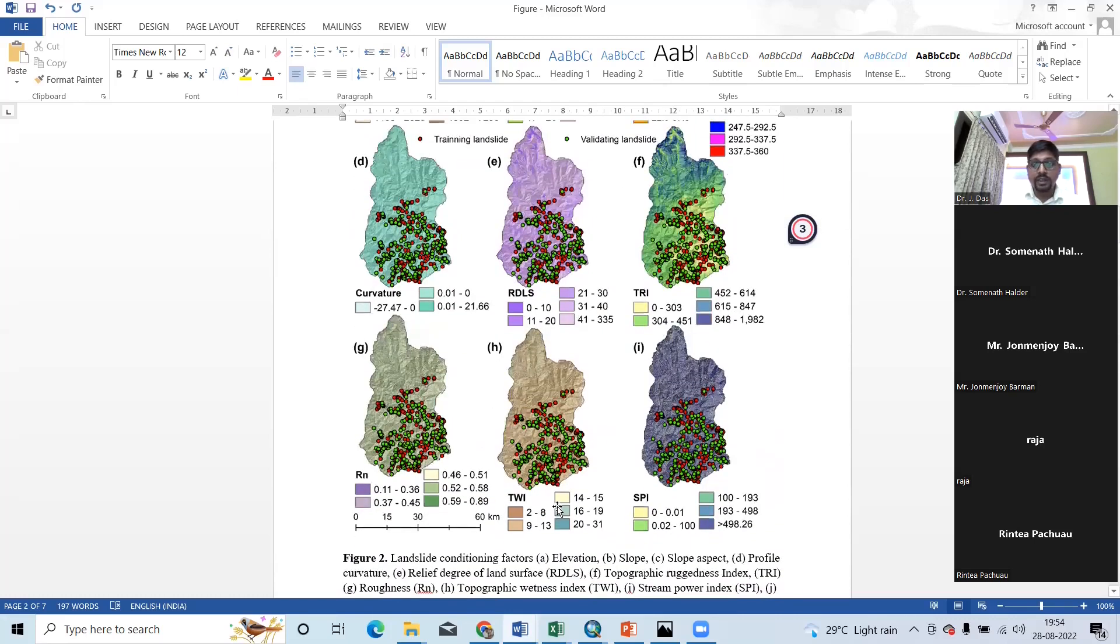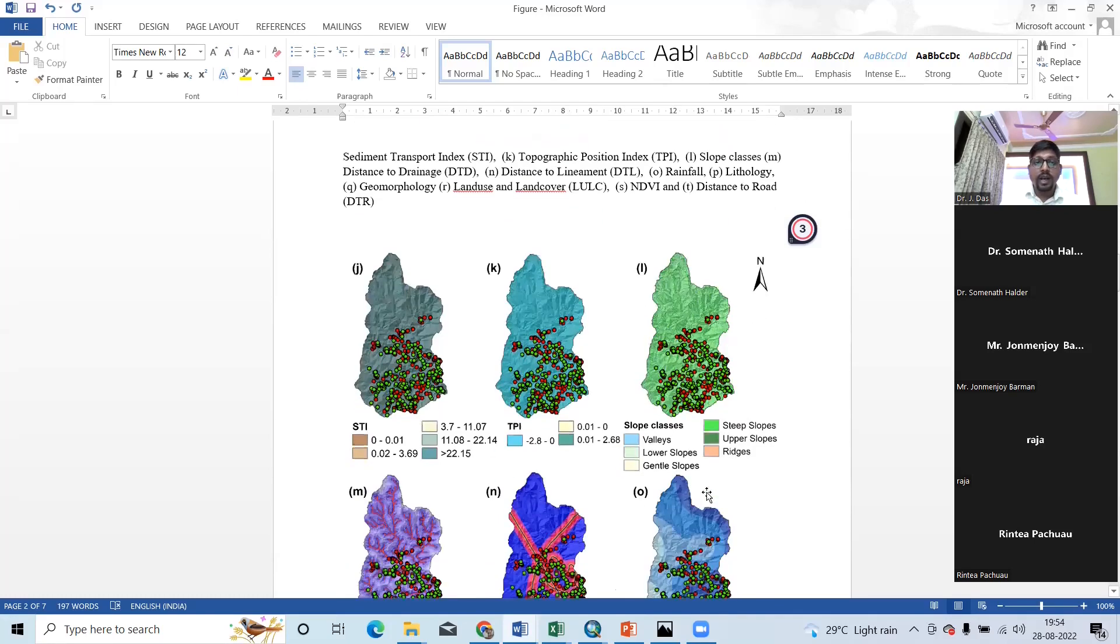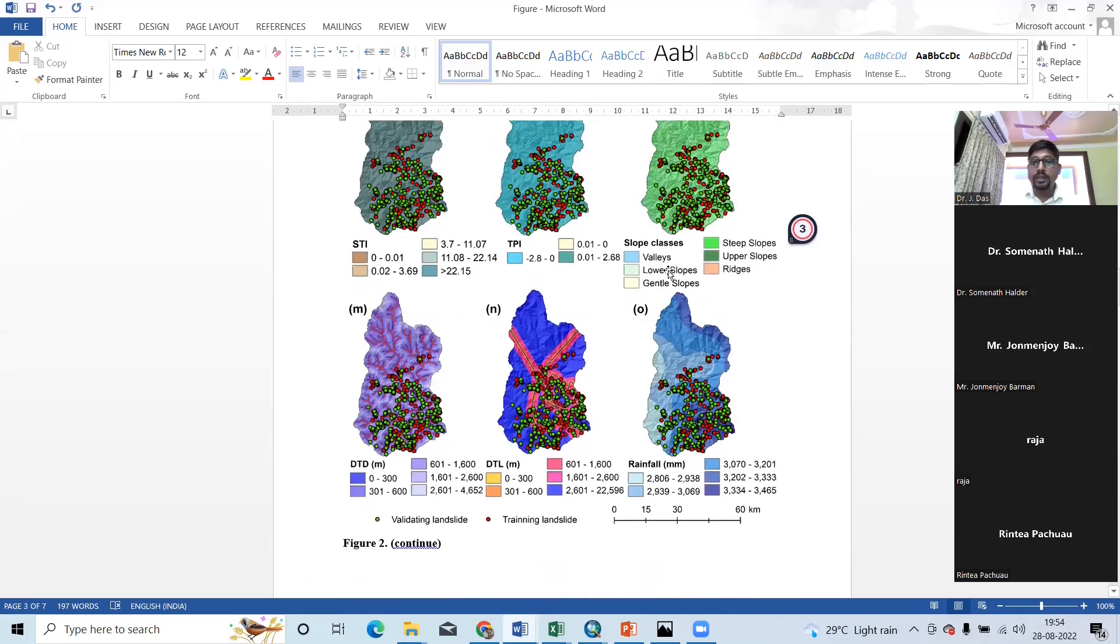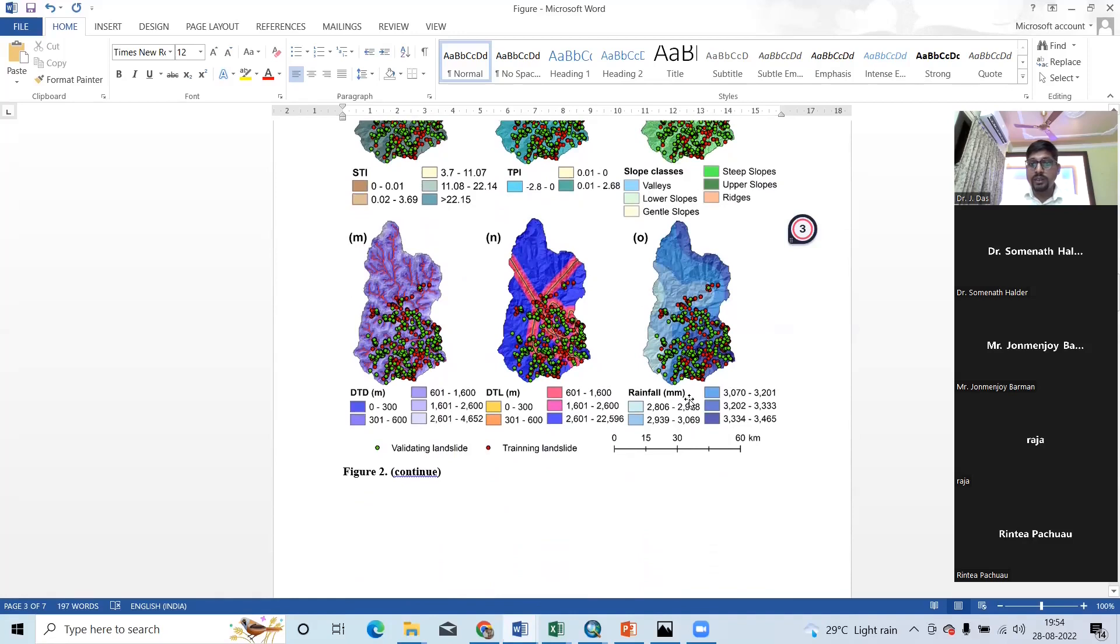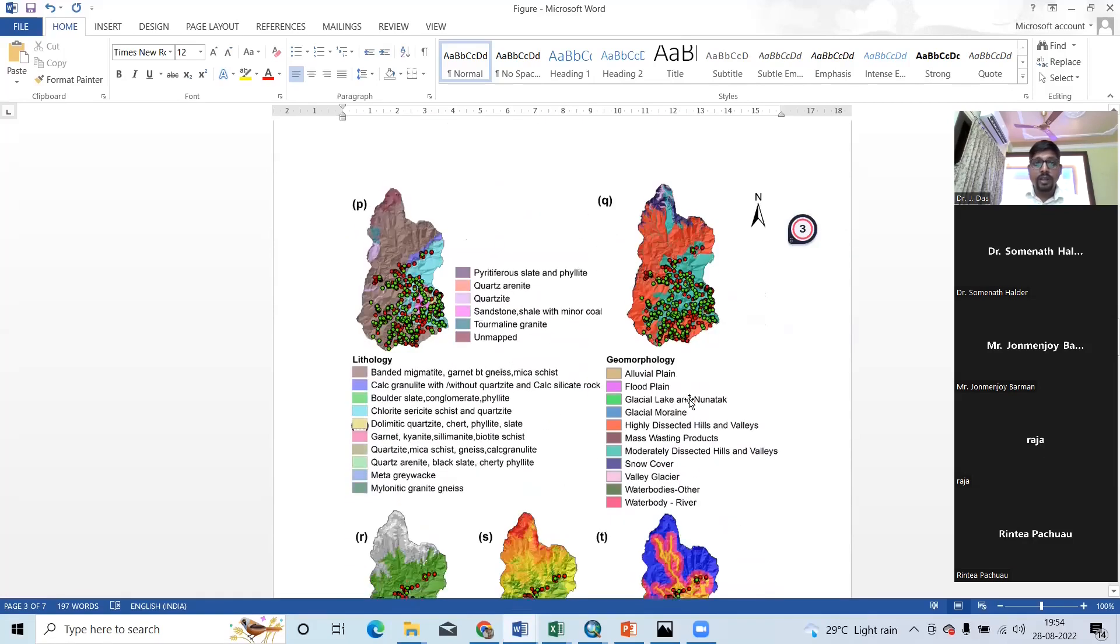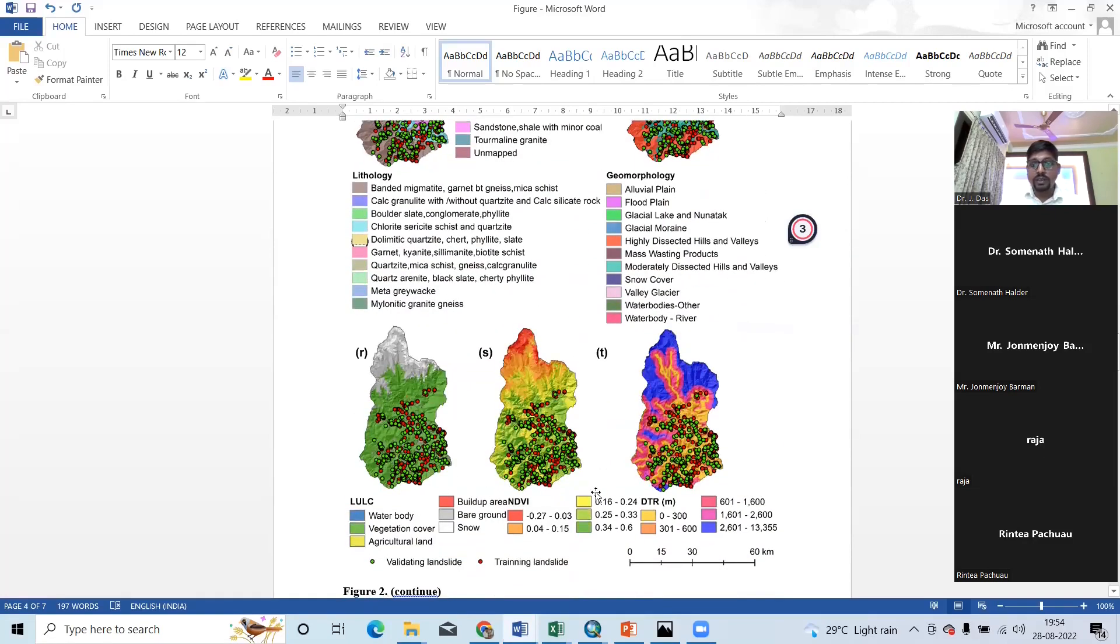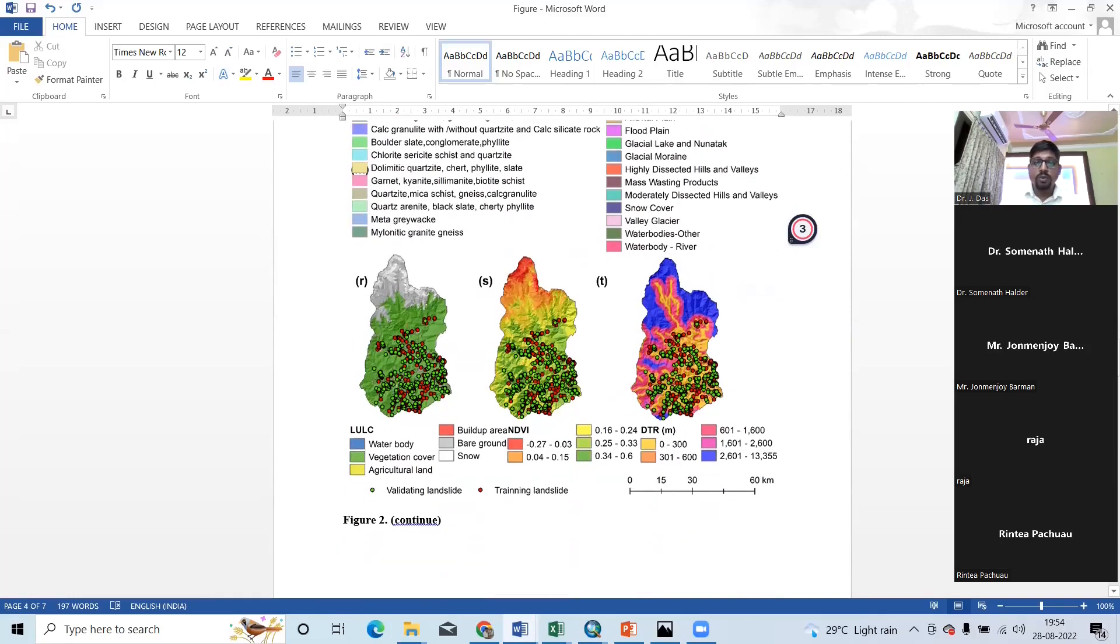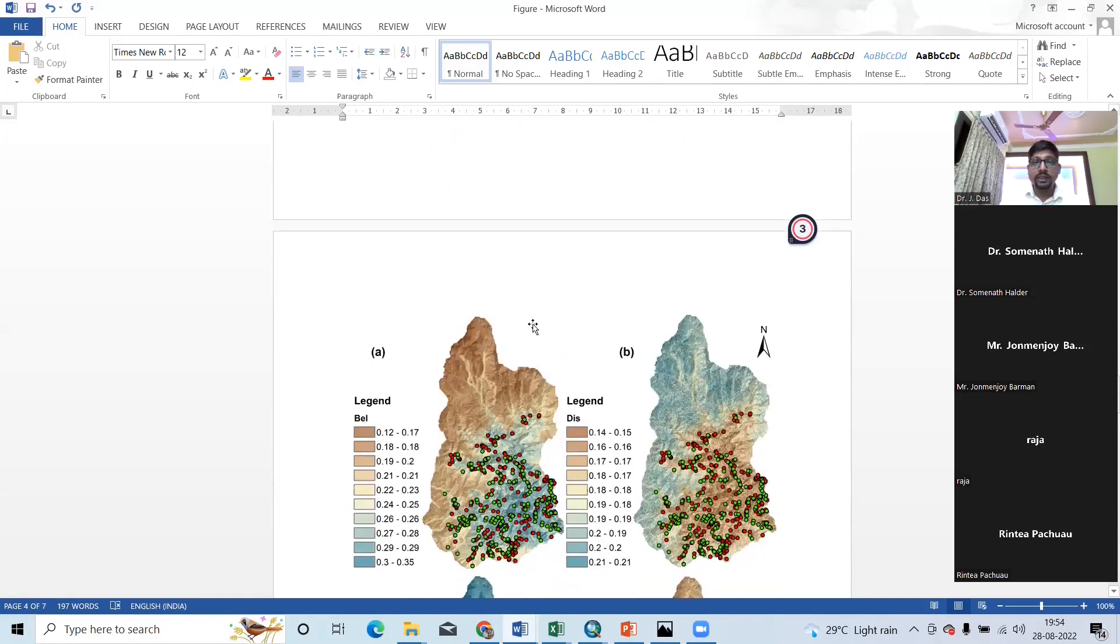I have also prepared HDI, TPI, slope classes, distance to drainage, distance to linear and rainfall. Then lithology, geomorphology, LLC, NDVI, and distance to road for landslide prediction mapping. These are the conditioning factors.